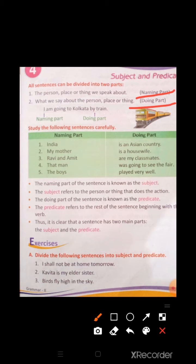The naming part is also called Subject and the doing part is also called Predicate. For example: 'I am going to Kolkata by train.' In this sentence, 'I' is the naming part, and 'am going to Kolkata by train' is the doing part.